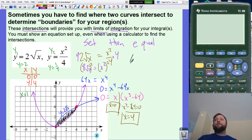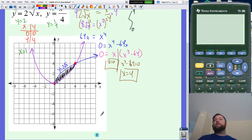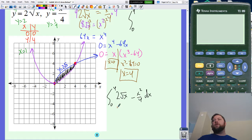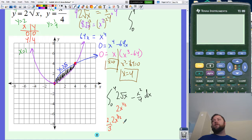Setting up my integration: I'm going to go from zero to four. On top is my two square root of x — the same as two times x to the one half power — minus x squared over four dx. Anti-deriving: two times x to the three halves times two thirds minus x cubed over twelve.